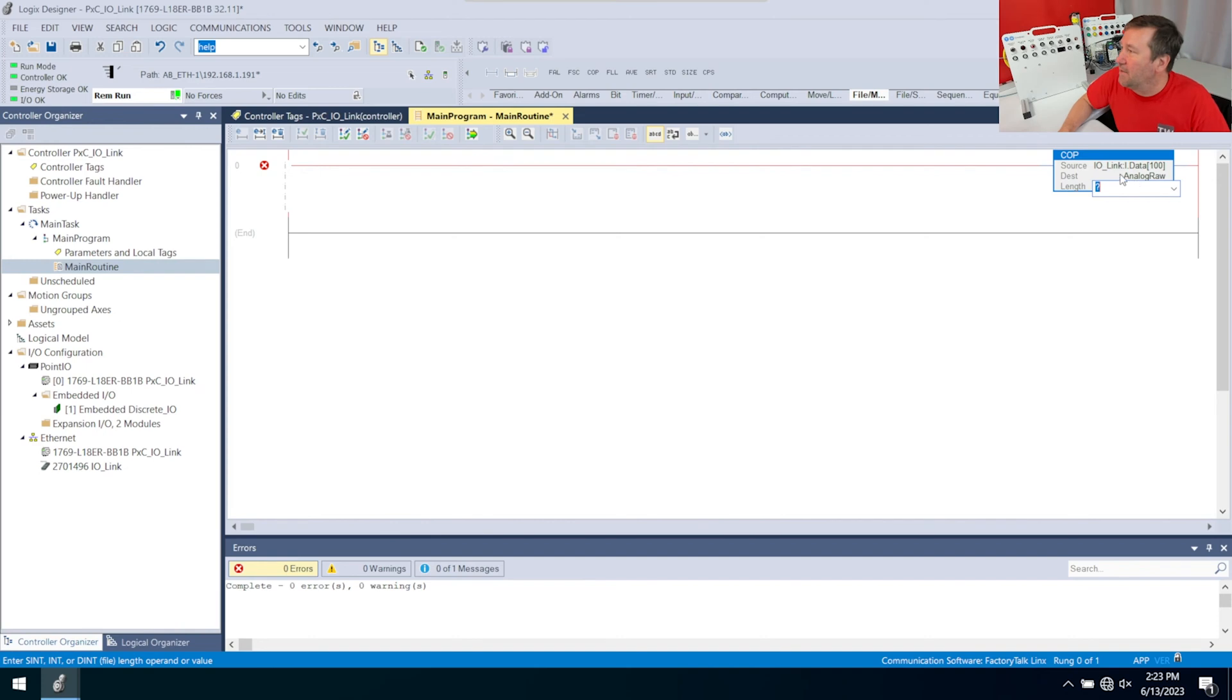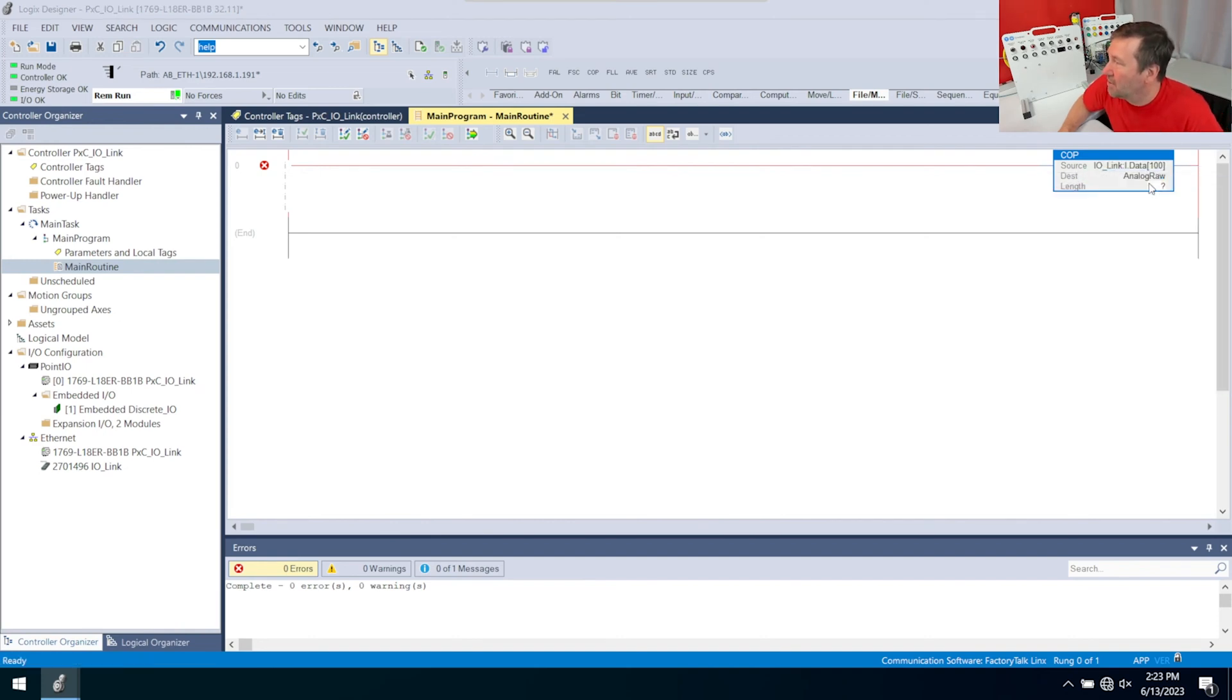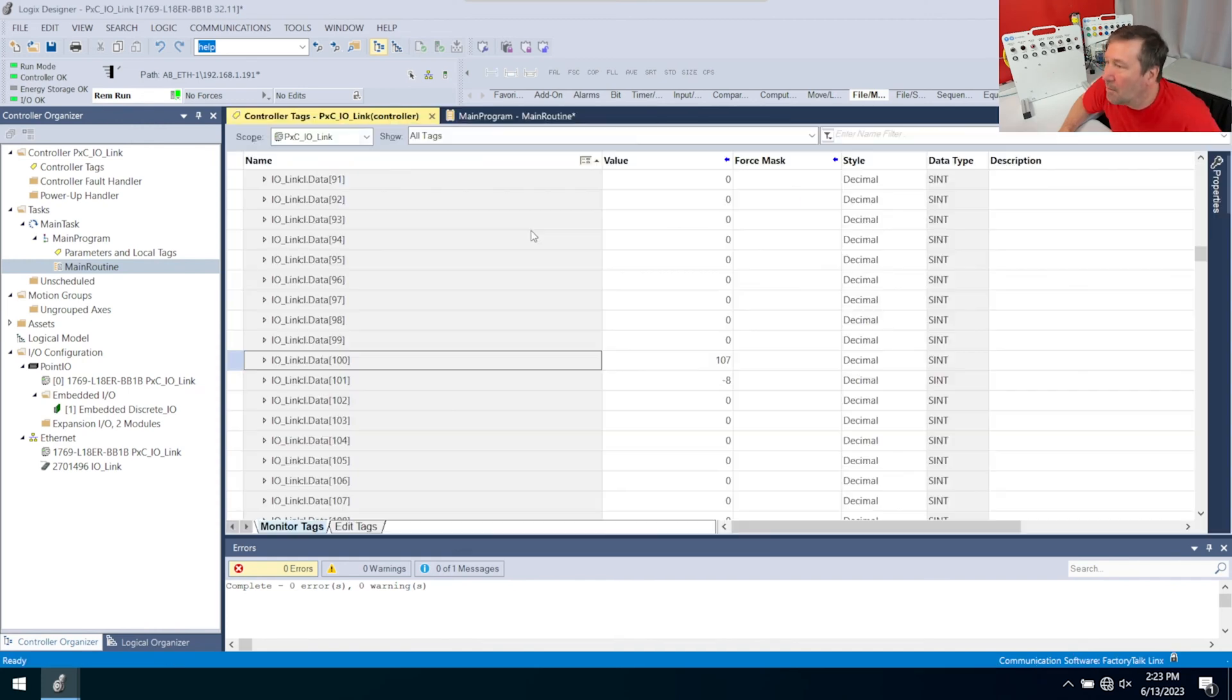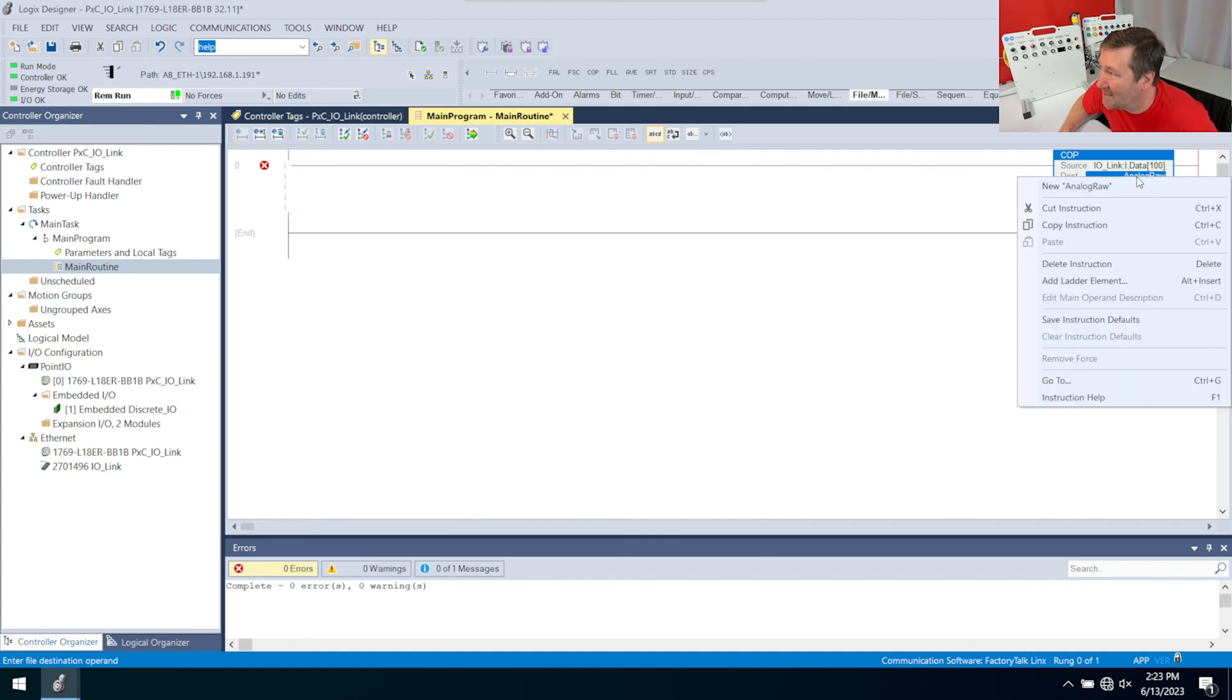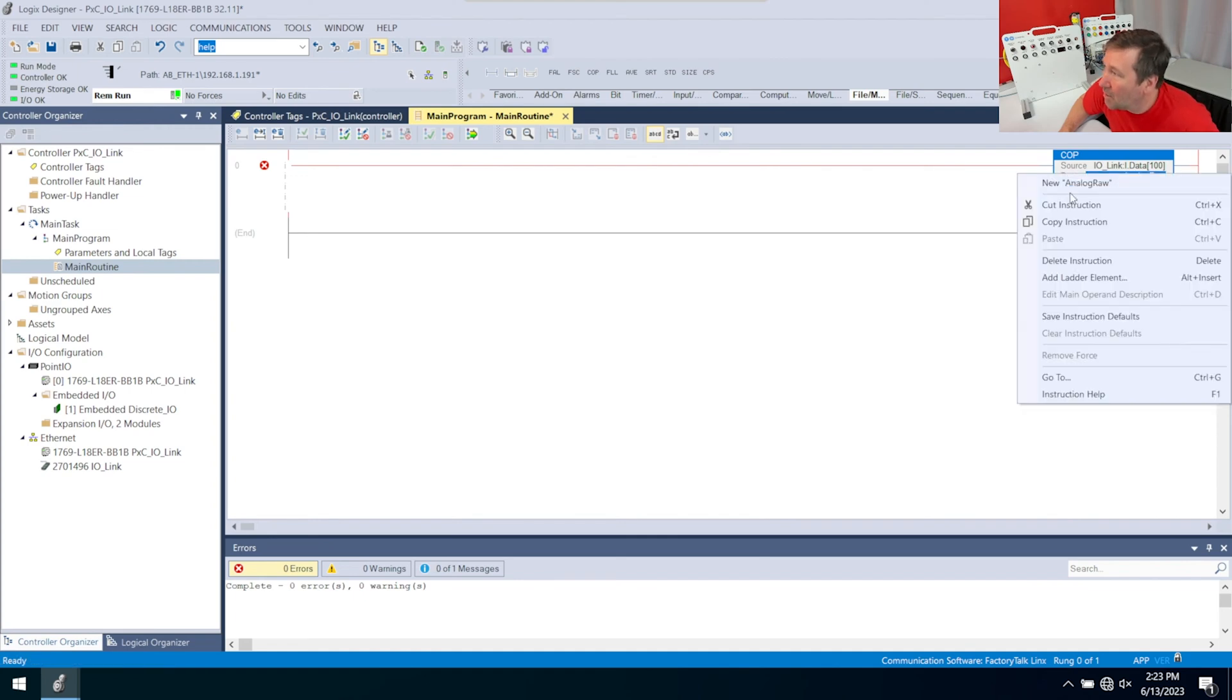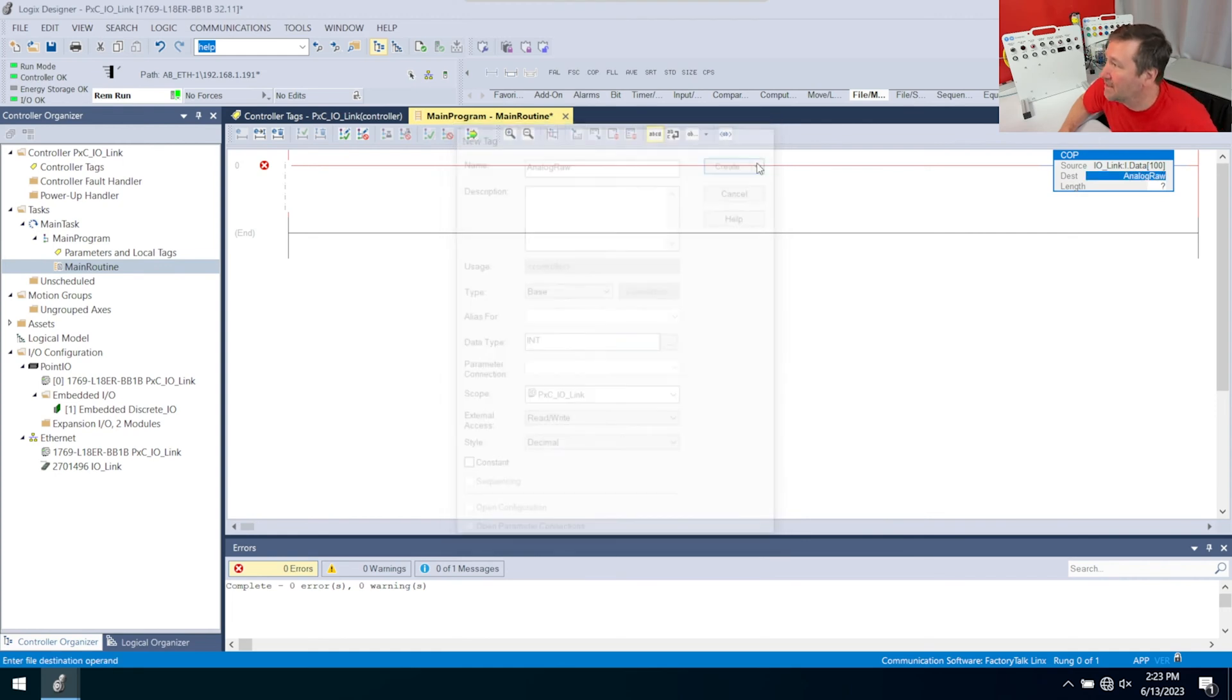The trick is to figure out what data type rawl should be, because if we just create it, it's going to come up as a double integer, and that's going to be a 32-bit number. But if we look here, this is a small integer, or an 8-bit number. So if we're going to combine two of those, we only need 16 bits, and that's simply an INT. Right-click analog rawl, new, and on that data type, change that to an INT and hit create.